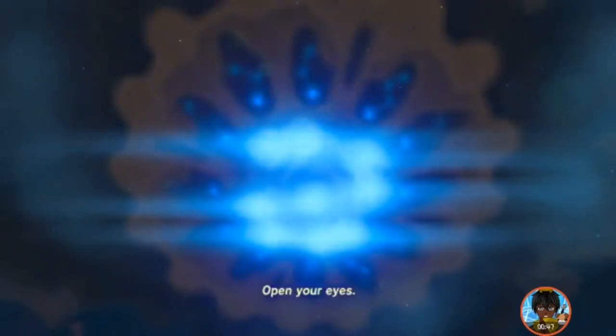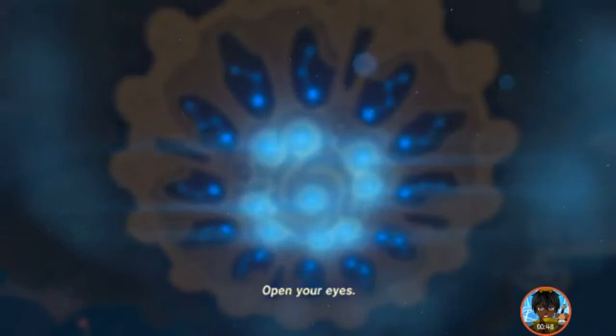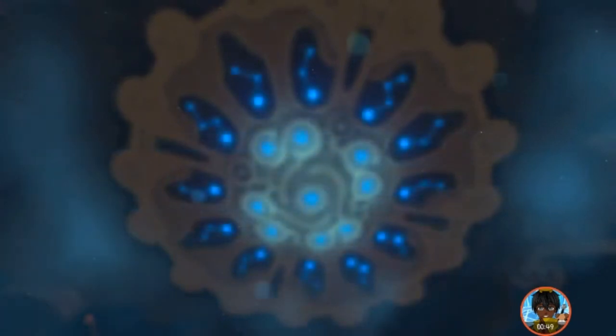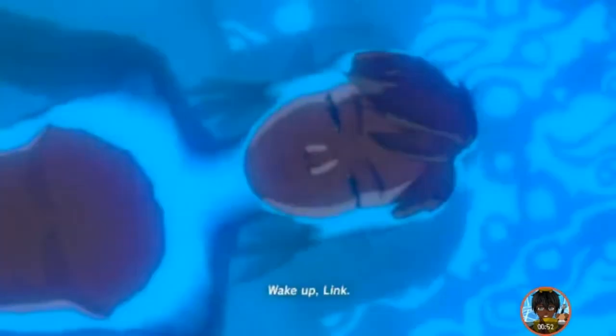Open your eyes. Open your eyes. Wake up, Link.